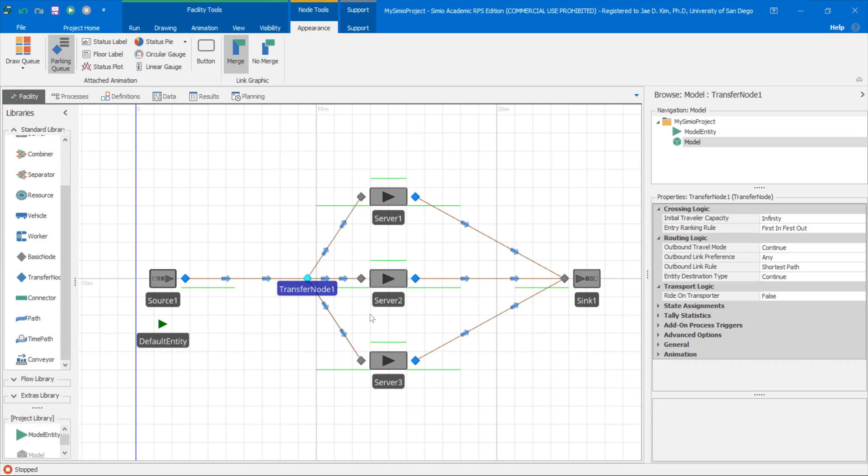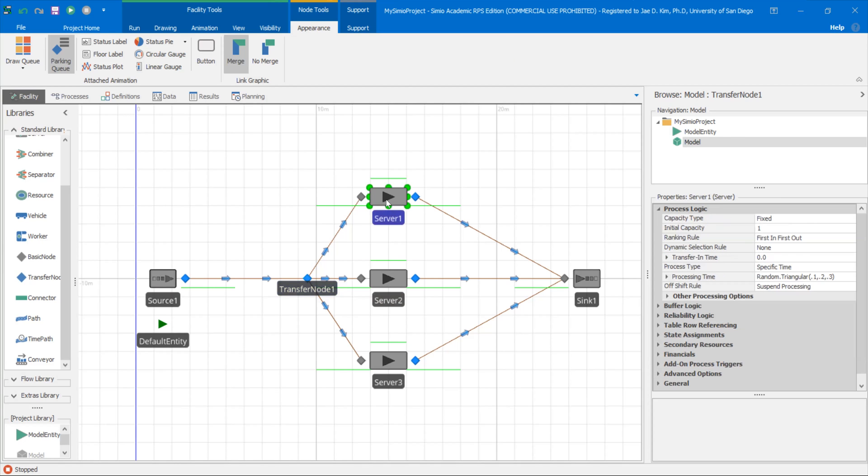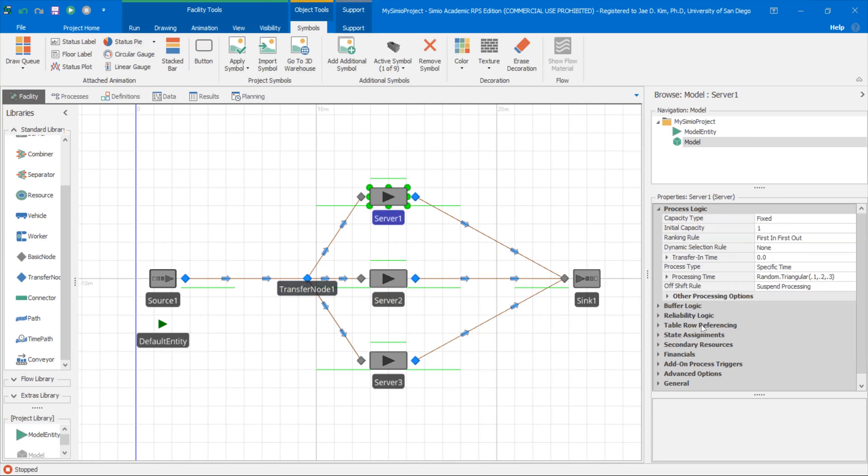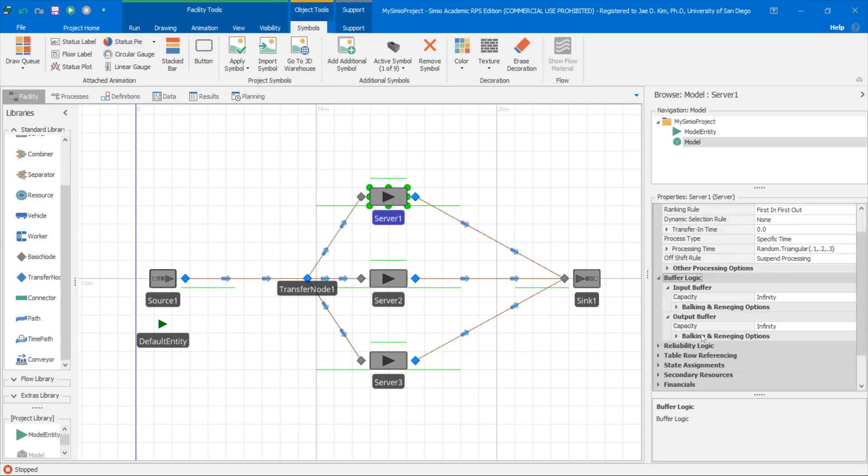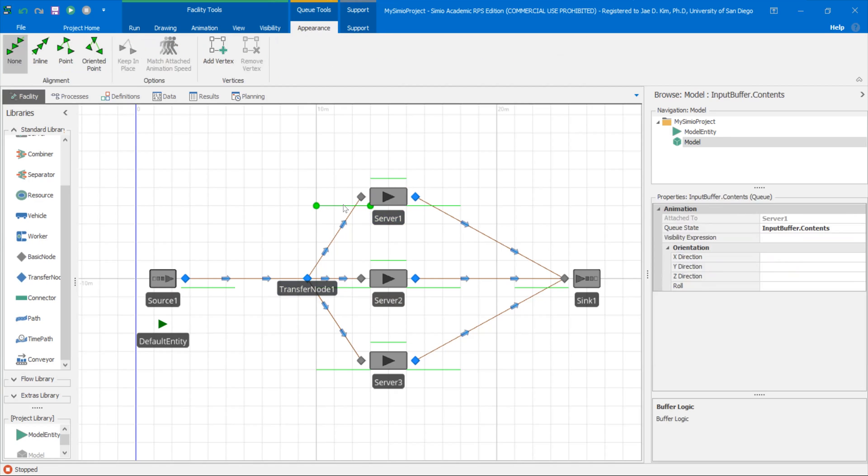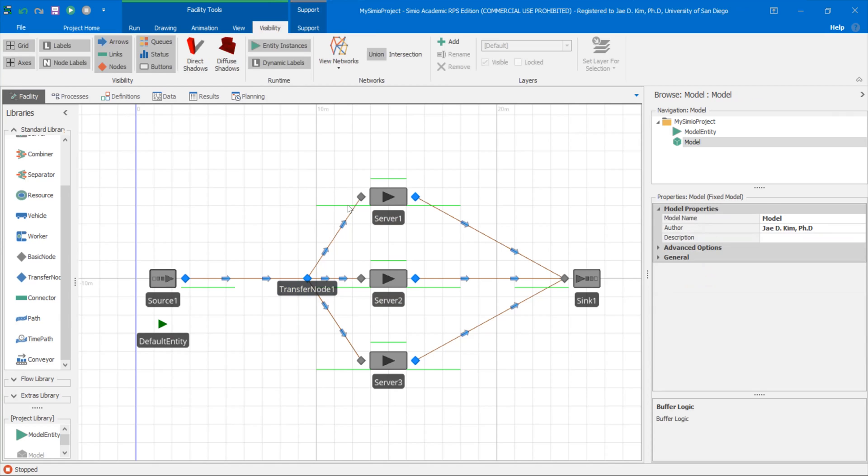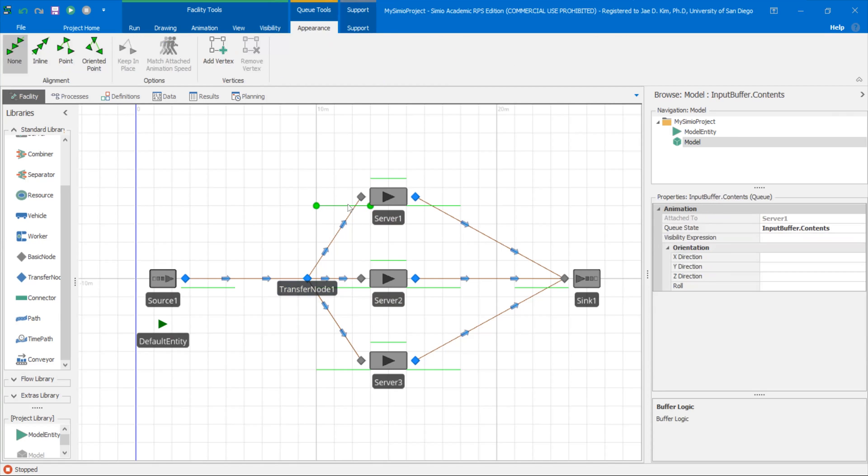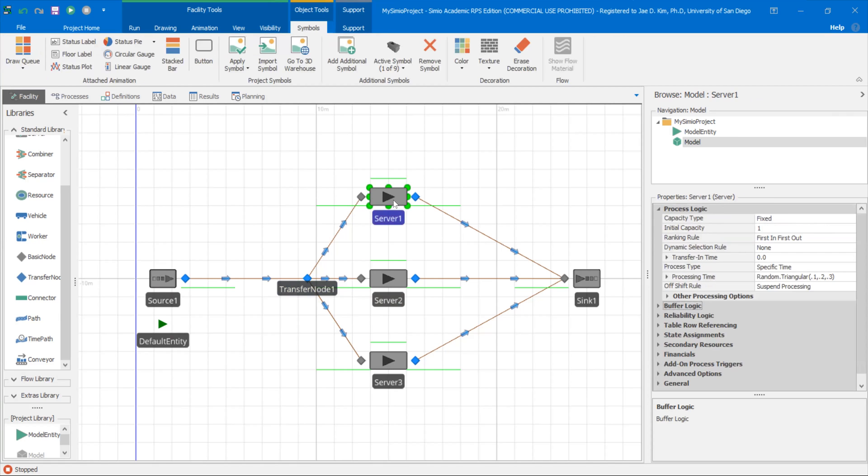The first thing I want to do is get rid of the input buffer capacity of those servers. Let's click on server one under buffer logic. You see the input buffer, capacity is infinity. That means this server right now, infinite number of entities could be sitting here waiting for the server to free up. We don't want this to be true. We don't want any entities to wait here. So we actually have to set these values to zero.